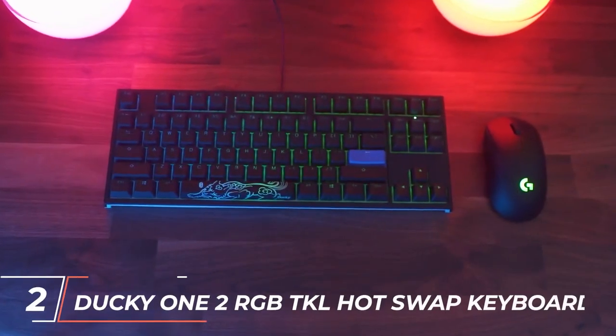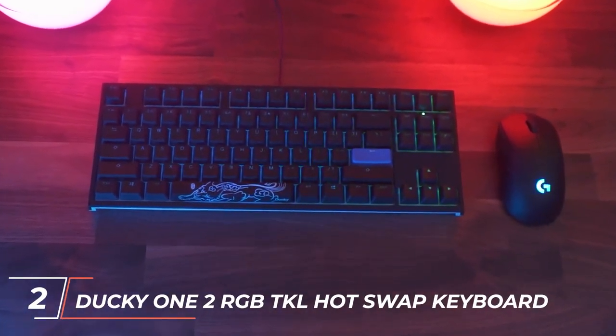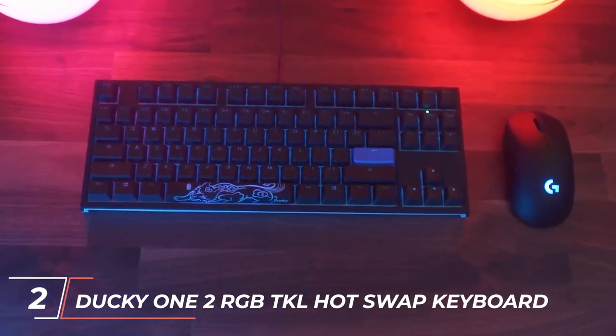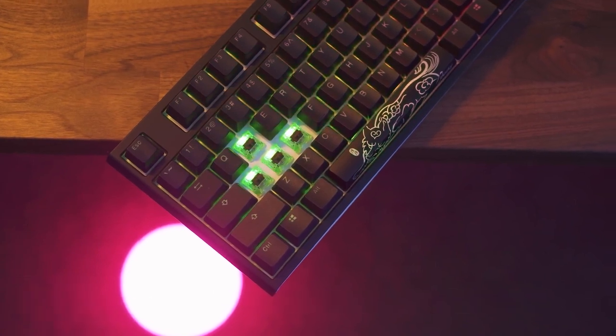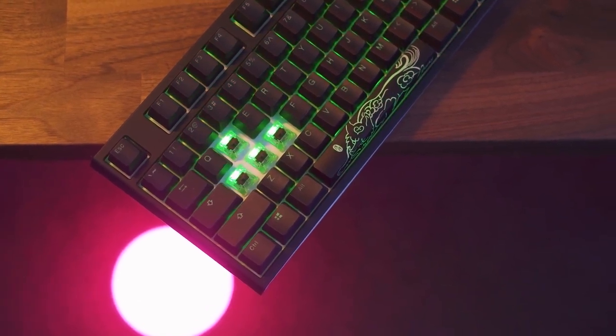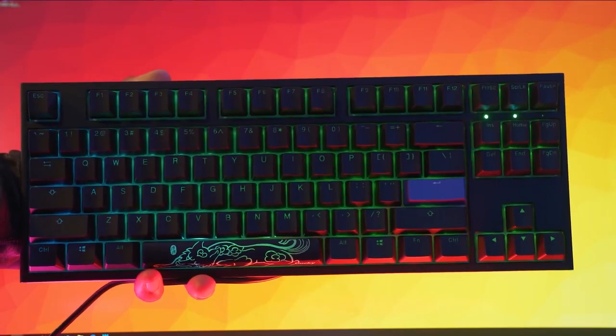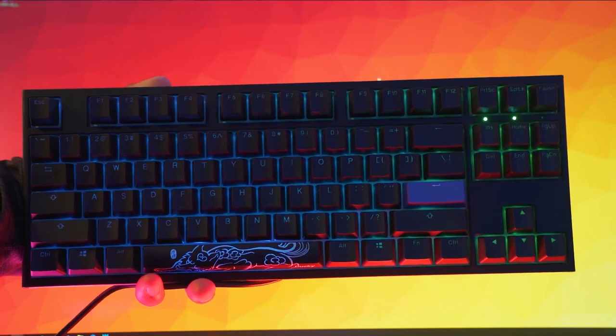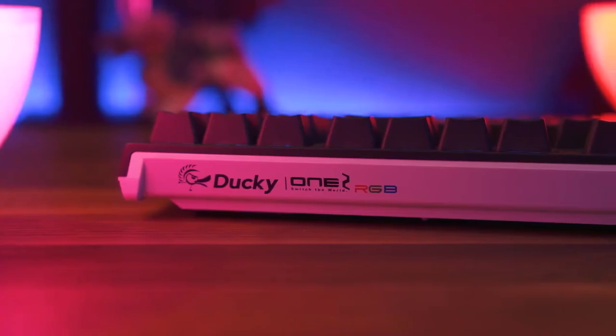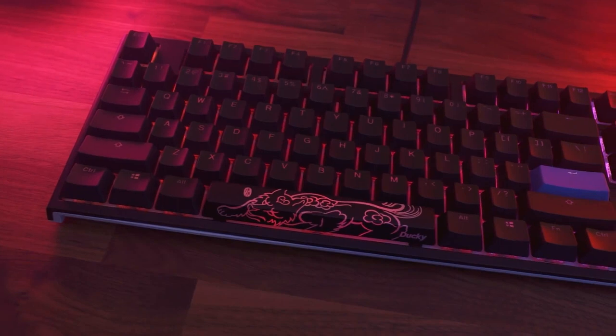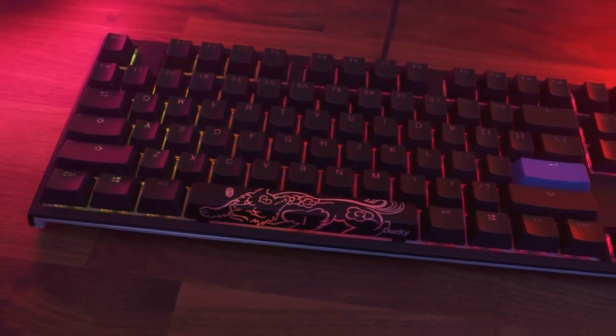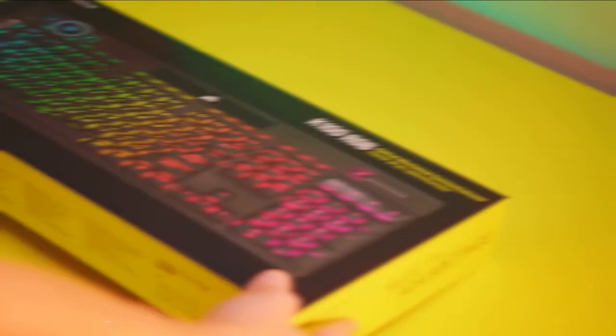At number 2, we have the Ducky 12 RGB TKL Hot Swap Keyboard. This keyboard features Cherry MX Mechanical Switches, customizable RGB lighting, and a compact design. The Ducky 12 also allows you to hot swap key switches, making it easy to switch to a different type of switch depending on your gaming needs.